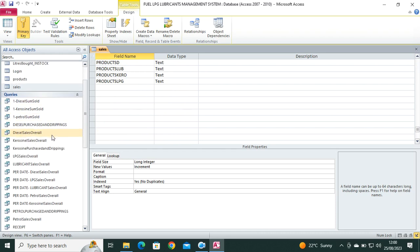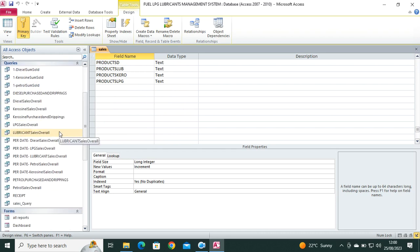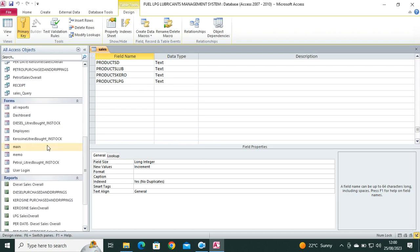Then we have the queries. Remember queries are duplicated, right? For example, if I have fields that I need to compare, I don't need to create a new table. I just need to copy paste the query, then once I copy paste the query I do the necessary changes. Then we also have the forms, these are the forms.